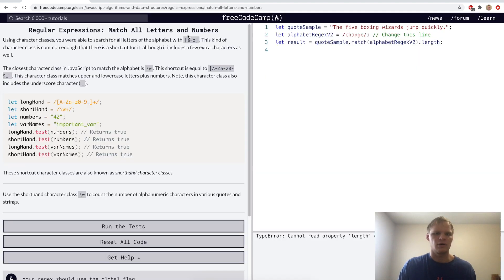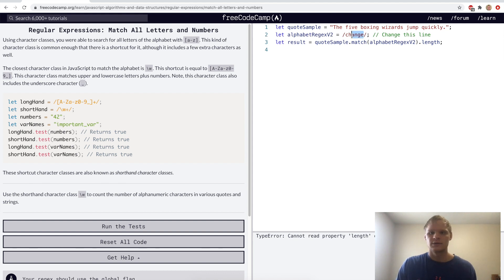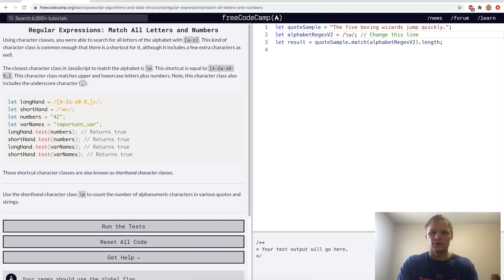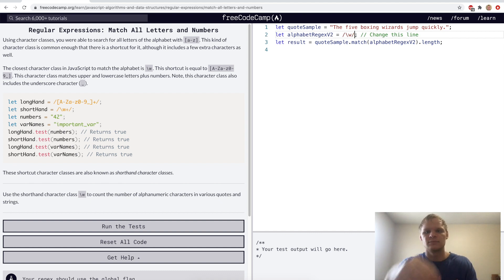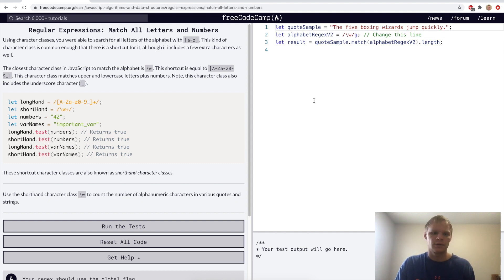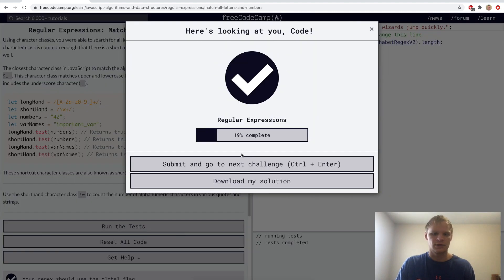Match all letters and numbers. This is done with backslash-w. It's the shortcut equal to A through Z uppercase, a through z lowercase, and 0 through 9, plus underscore. So here we'll just do backslash-w, and we also want it to be global so it finds all of them. Yep.